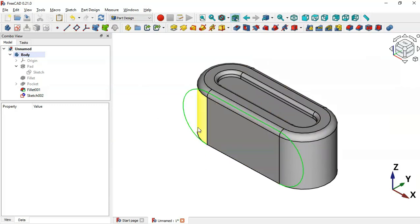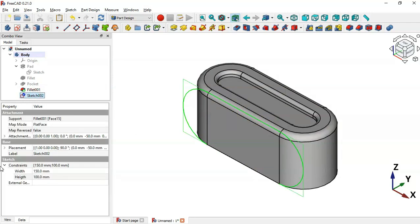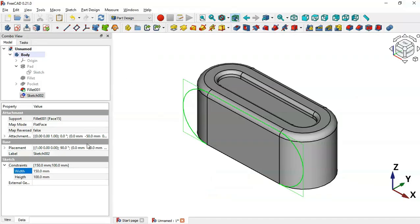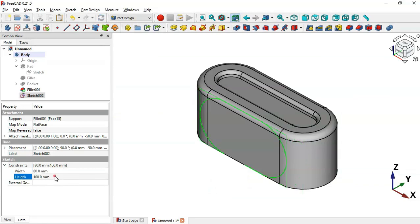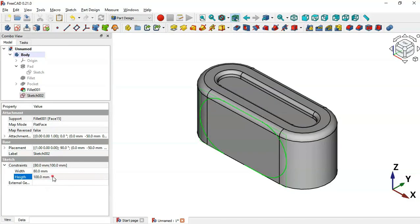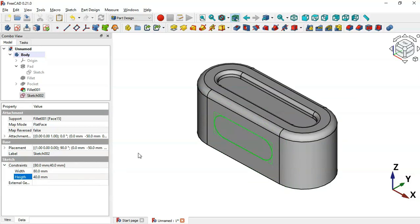Now we'll change the dimensions of this sketch. Select the sketch and go to Sketch Constraints. Change the width to 80 and the height to 40. The radius here will be 20, so set 40 for the diameter. Press OK.